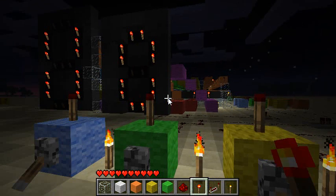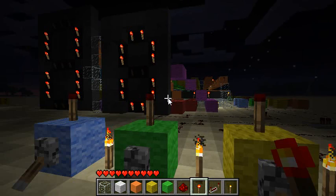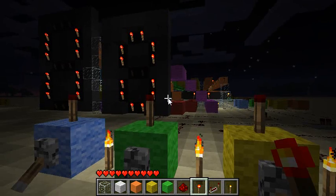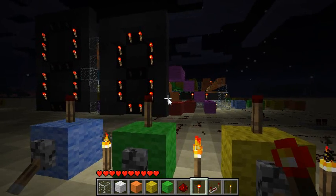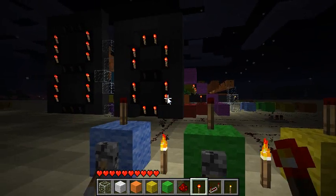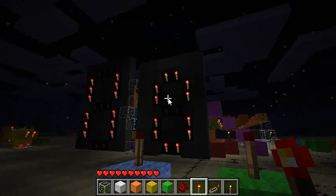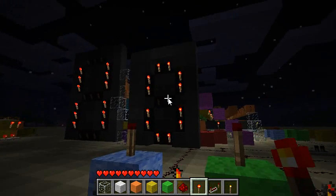Hi, Hans Lemersen here, and I'm here to show off an amazing creation of mine: a seven-segment display right here.